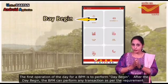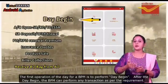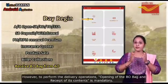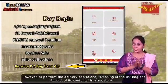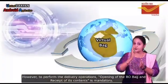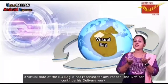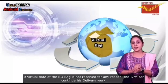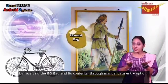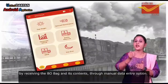The first operation of the day for a BPM is to perform day begin. After day begin, the BPM can perform any transaction as per requirement. However, to perform the delivery operations, opening of the Vivo bank and its contents is mandatory. If virtual data of the Vivo bank is not received for any reason, the BPM can continue delivery work by receiving the Vivo bank and its contents through the manual data entry option.